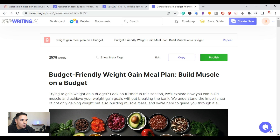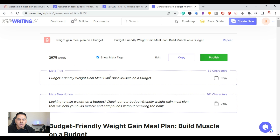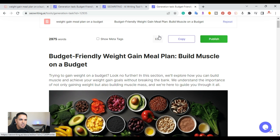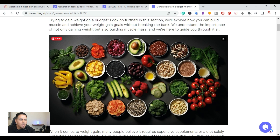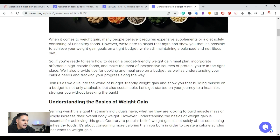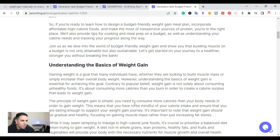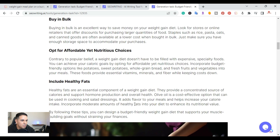Here's how the completed article looks. This one came out at 2,975 words. You can see the meta tags and meta description it creates. You have the ability to edit, copy, and publish. You can also integrate your WordPress website with this tool and move the article right over, ready to publish directly. Here's the AI image it created for the article — very high quality.